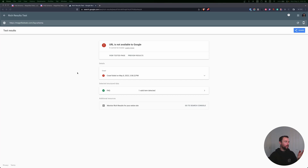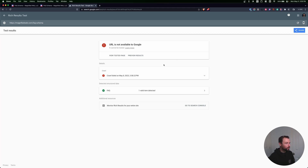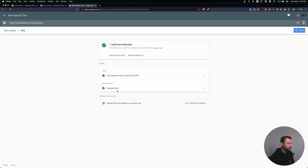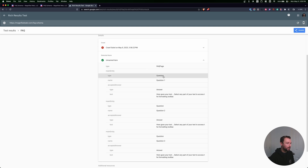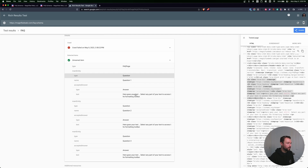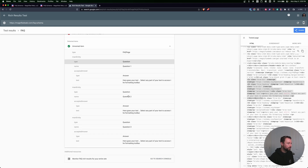I got the results back. It's telling me this URL is not available to Google because it's a non-indexed page — I'm not going to worry about that. What we want to look at is the detected structured data area, and I have a checkmark next to an FAQ. Clicking on it, I can see unnamed items under detected items — that's perfect. We can see our type is FAQ page, then a type of question with the first question and its answer, then question two and its answer. It lays everything out in a way that Google, Bing, and search engine bots can understand. Everything checked out — I got green lights from this test.